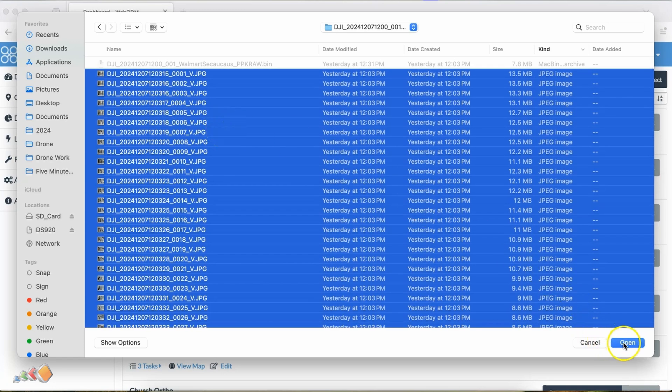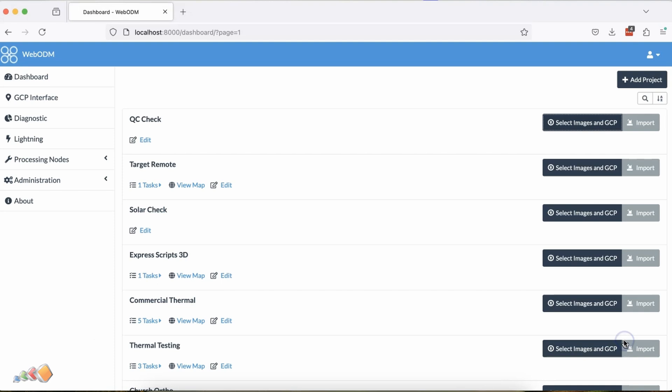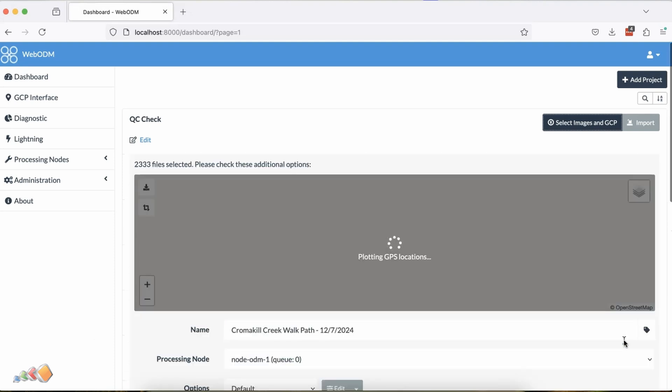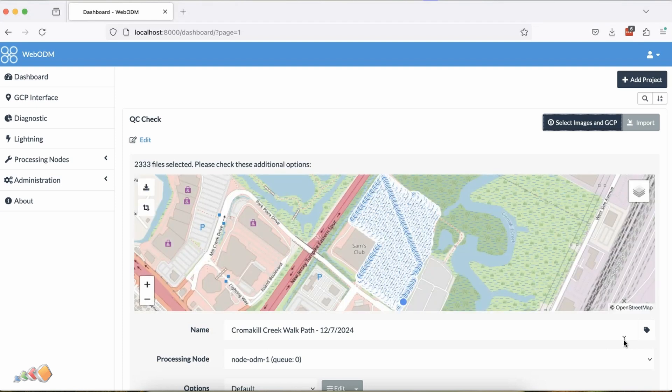As soon as you click open, it will say plotting GPS locations. How long that will take will depend on your machine, but I was using a basic MacBook Air and I was able to verify the locations of 2,333 photos in just 20 seconds.